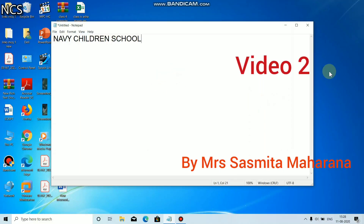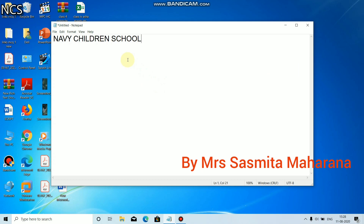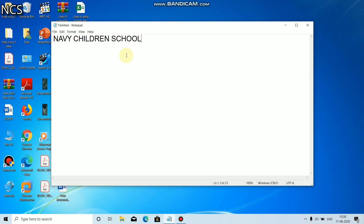Good morning students. This is the Notepad window. We have already studied the parts of the Notepad window. Let's see how to change the font, font style, and size of this text — Navy Children's School.